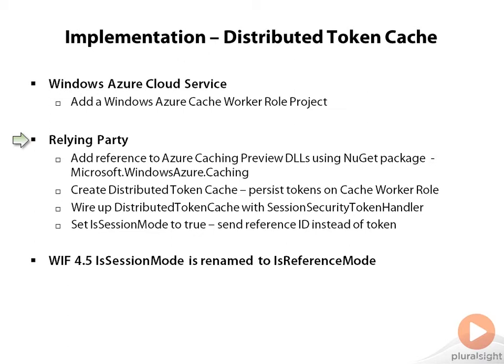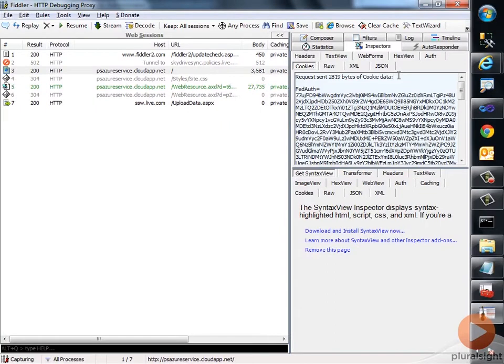A final note: in case you are working with Windows Identity Foundation 4.5, instead of IsSessionMode you would be using the property called IsReferenceMode, and you have to set that to true. This would ensure that the IDP sends the SAML IDs instead of exchanging the SAML tokens via the FedAuth cookie.